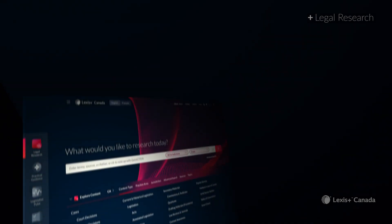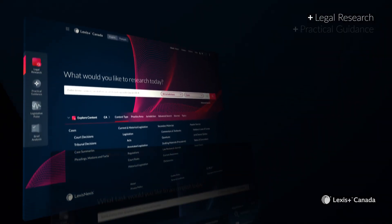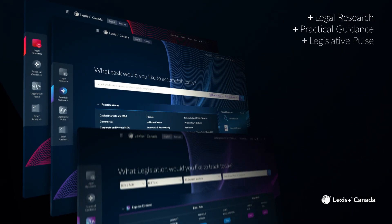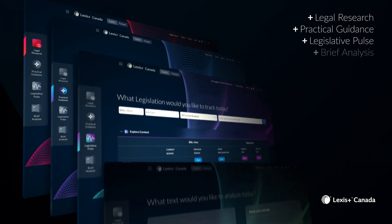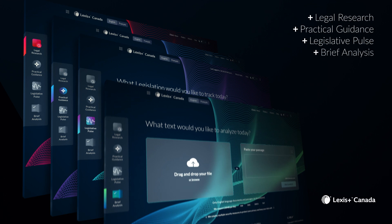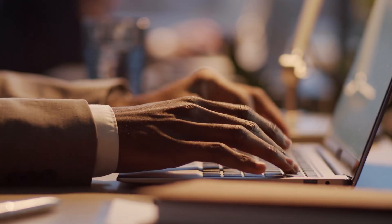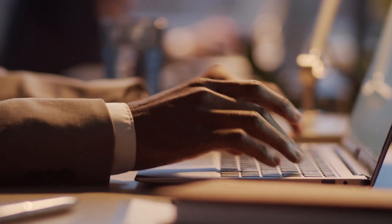With legal research, practical guidance, legislative pulse, and brief analysis all in one place, only Lexis Plus helps you work with more focus and less friction to get the results you need faster than ever before.